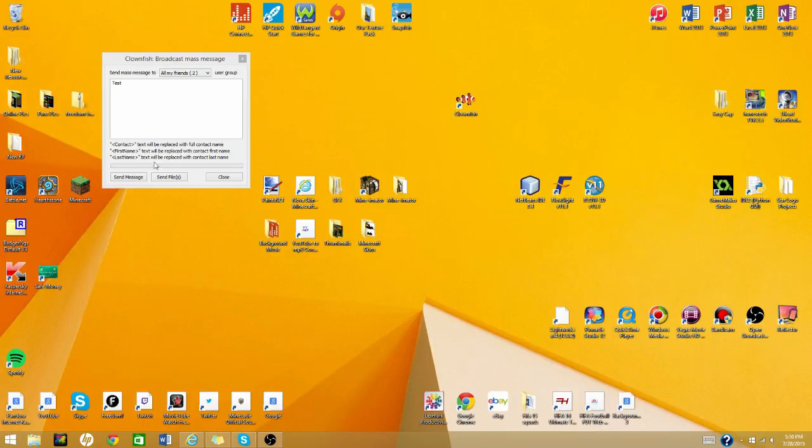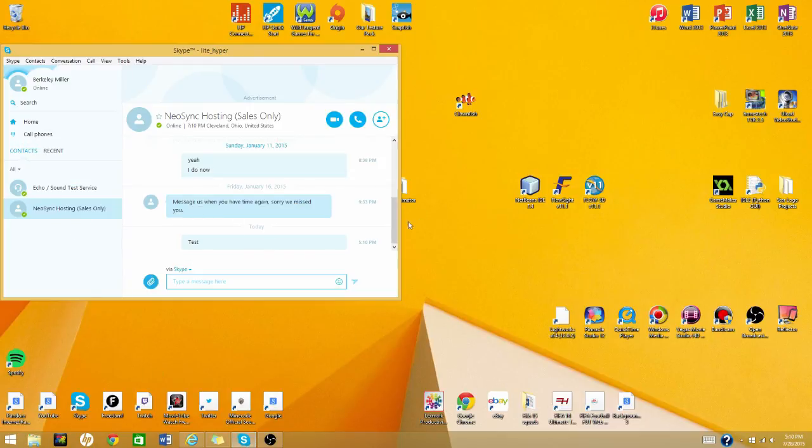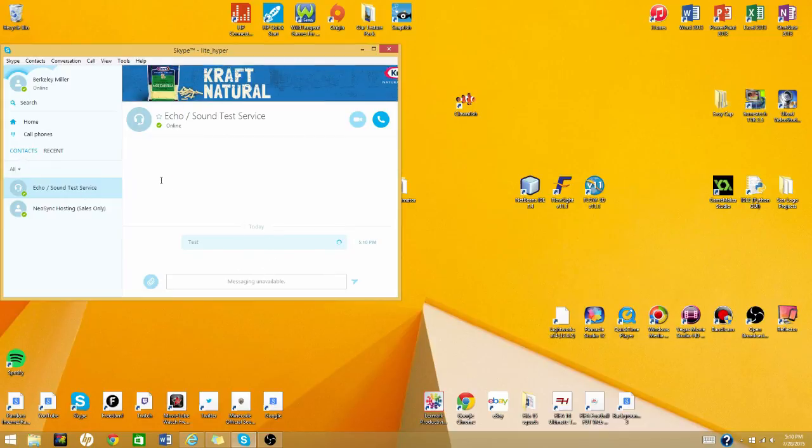But yeah, so you just do that and then send message. And then if you go to your Skype, it'll send it. See, test. I don't know if it sends it to the... yeah, see it sends it to this. It doesn't actually send because it's echo slash sound test service.